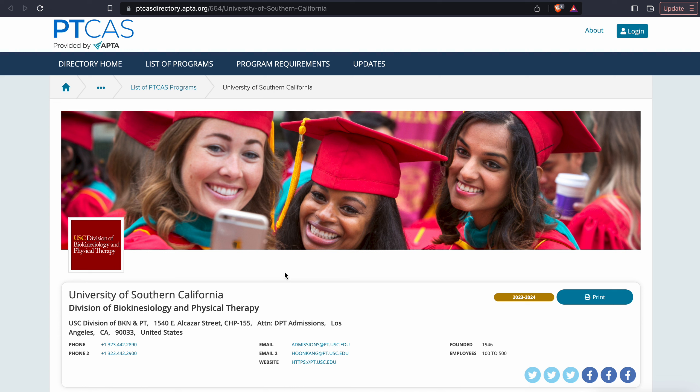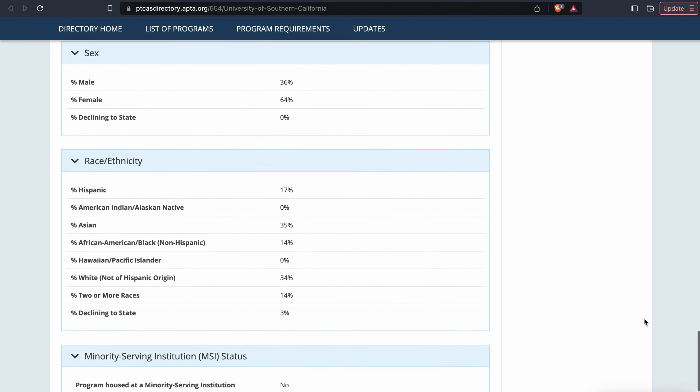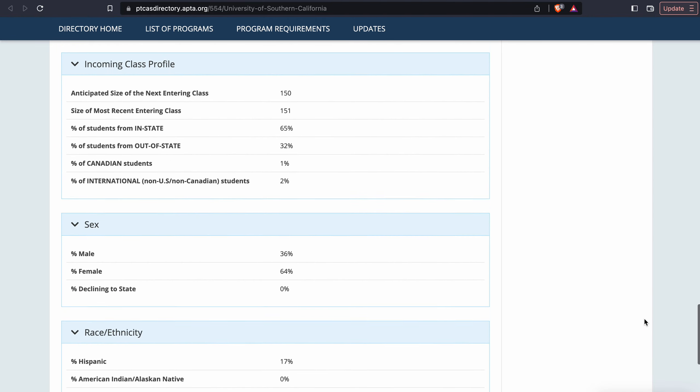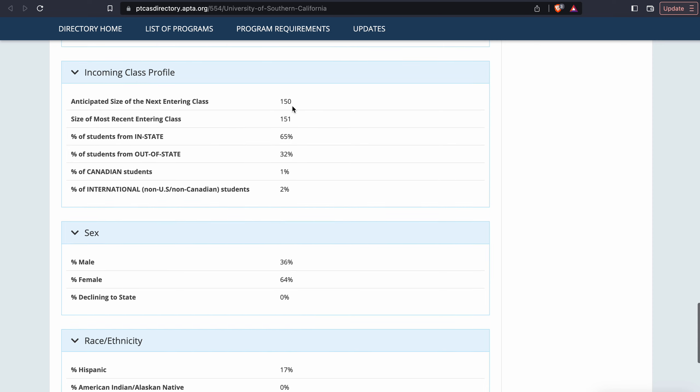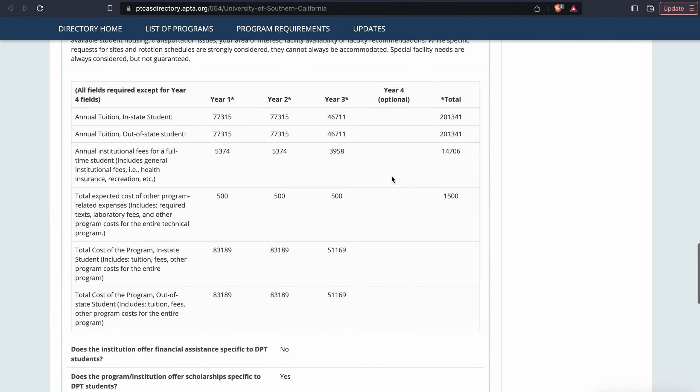We're going to go through some numbers and give you a breakdown of how much money this program makes on the backs of their students. We come down here and look at class statistics. Participating size of the next entering class is 150 students, recent class was 151. We'll just say 150 students to make it a more even number. Tuition is just over $200,000.